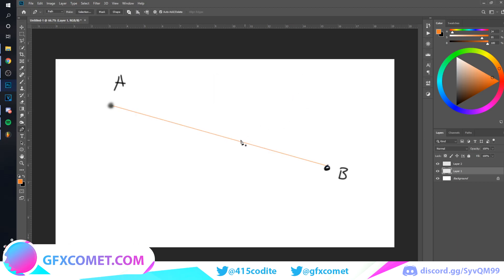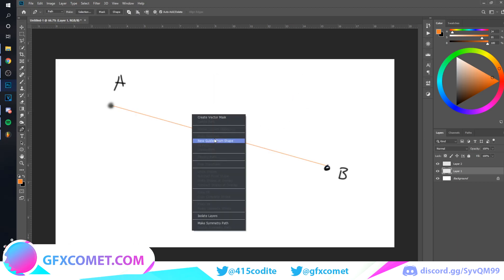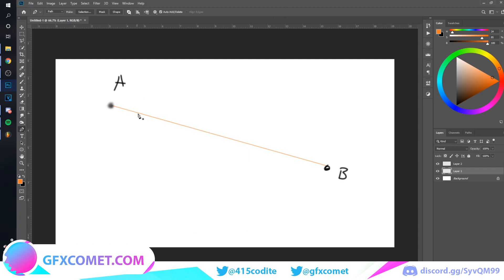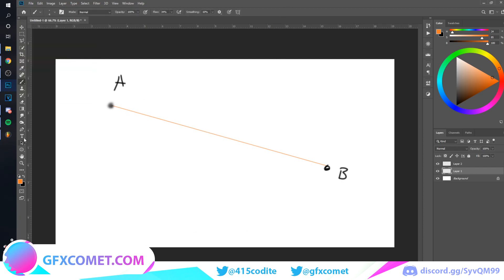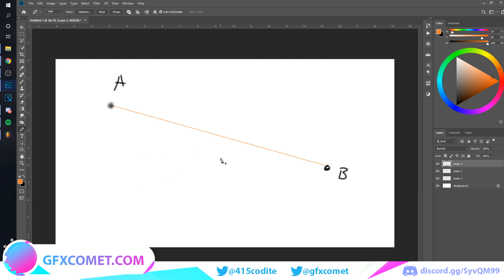And as you can see, when we selected the stroke path option, it took the brush settings we have over here and it just applied it onto the path we have created. And I'm going to show you how you can curve the path. I've showed you one way, but here is another way.